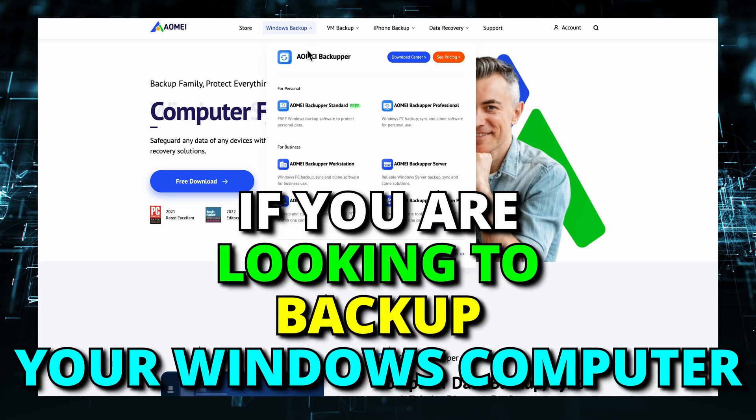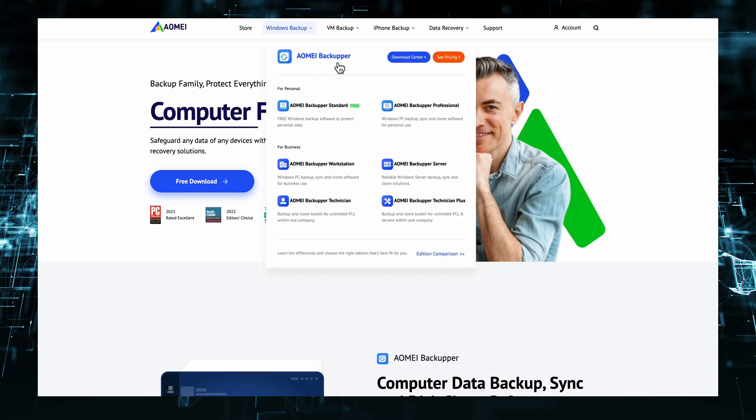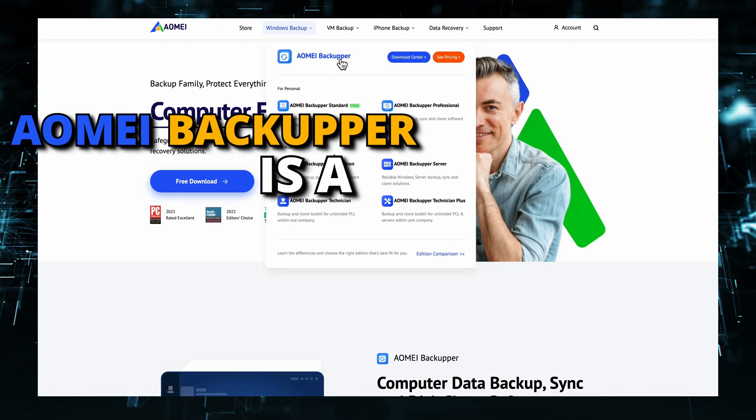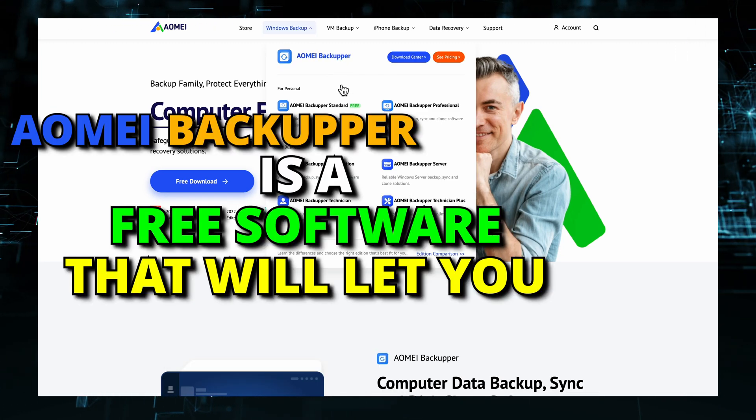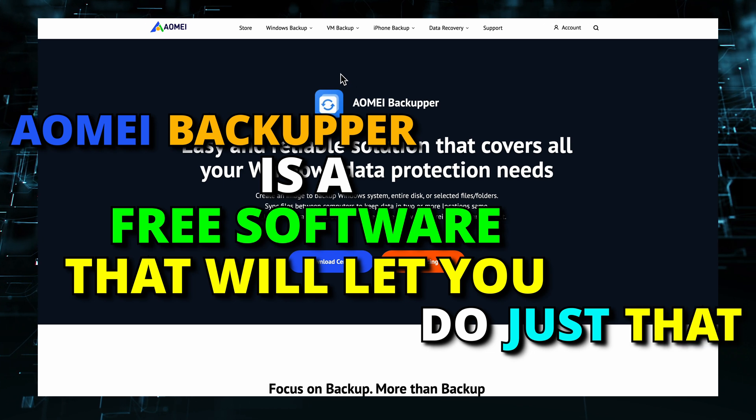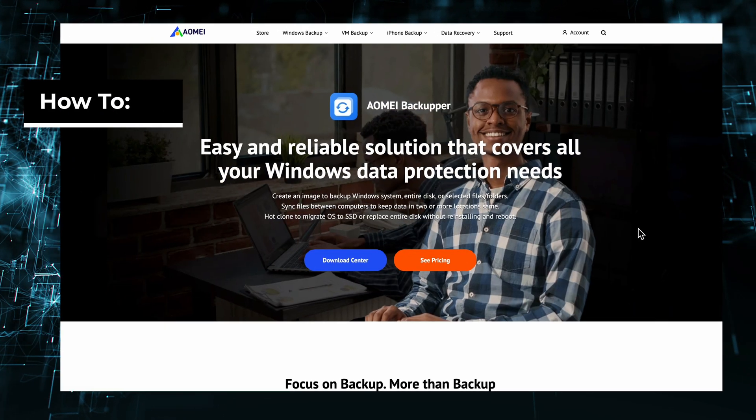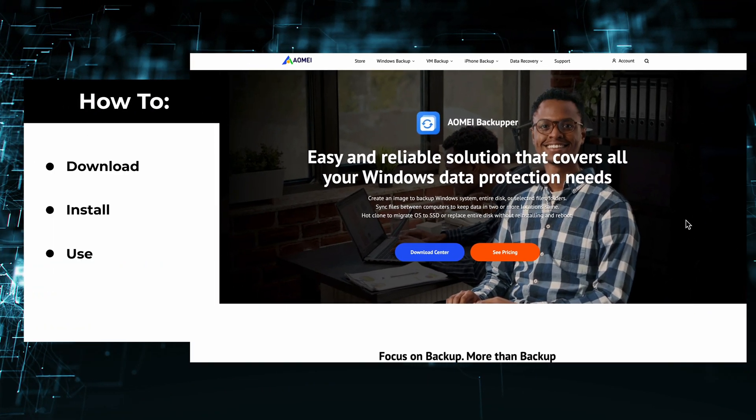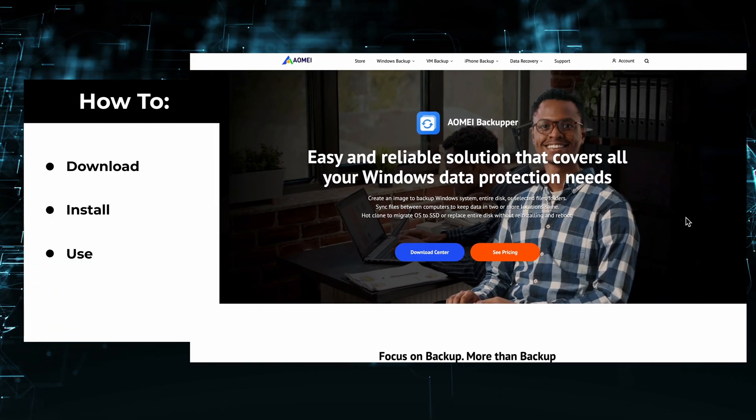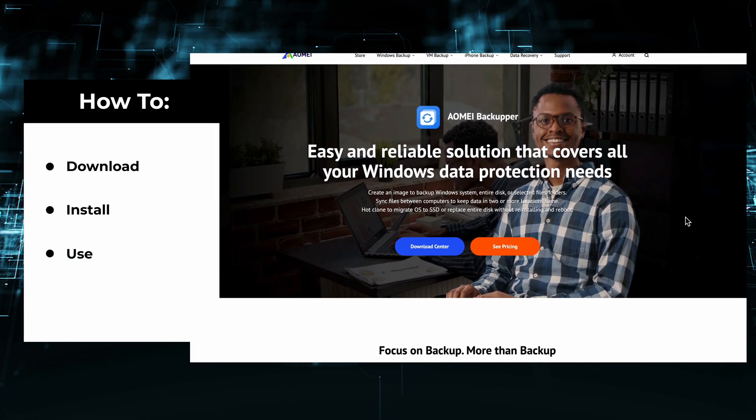If you are looking to backup your Windows computer, Aomei Backupper is a free software that will let you do just that. I will show you how easy it is to download, install and use it.